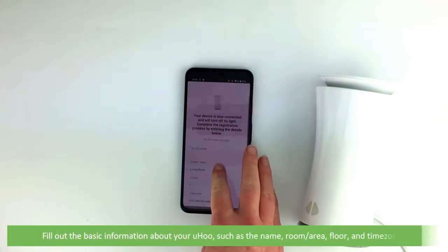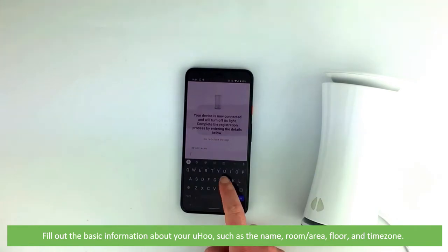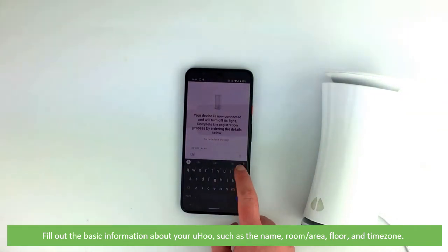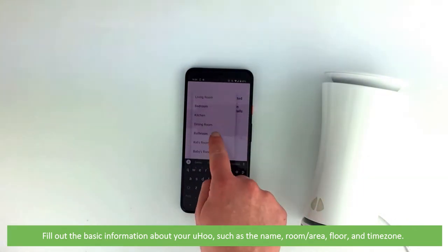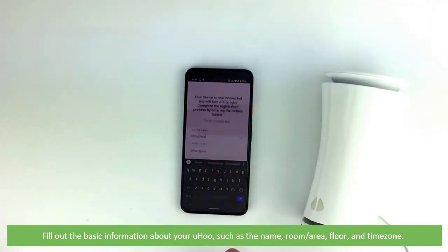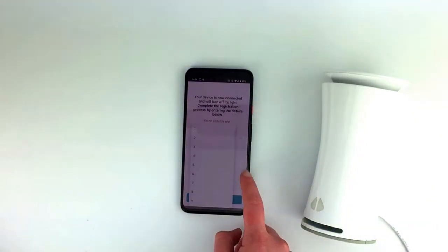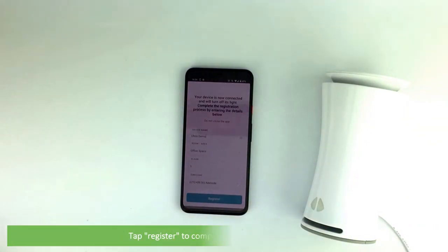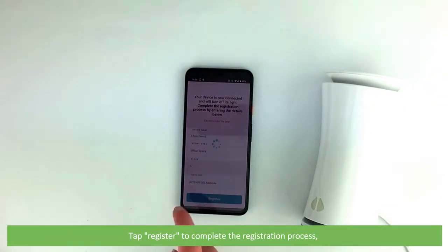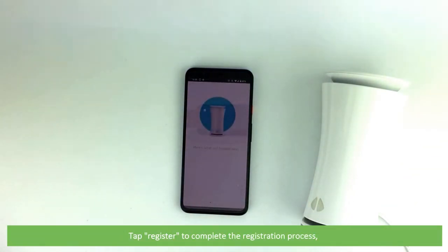Fill out the basic information about your Yoohoo such as the name you want to give it, what room and area it will be in, the floor and time zone. Tap register to complete the registration process.